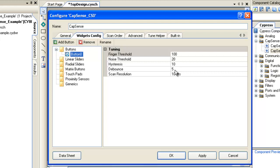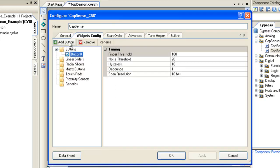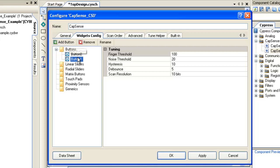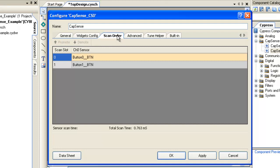For this example, I am setting it as 1 to make the button sensing faster. Similarly, add button 2 and configure the debounce value to 1.